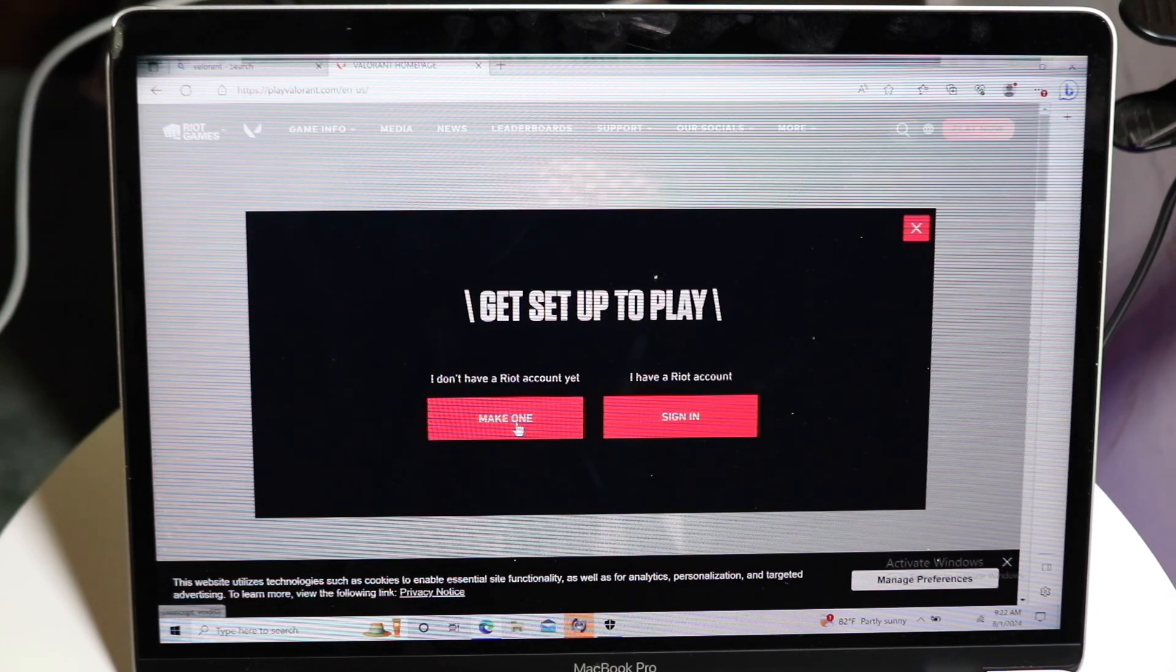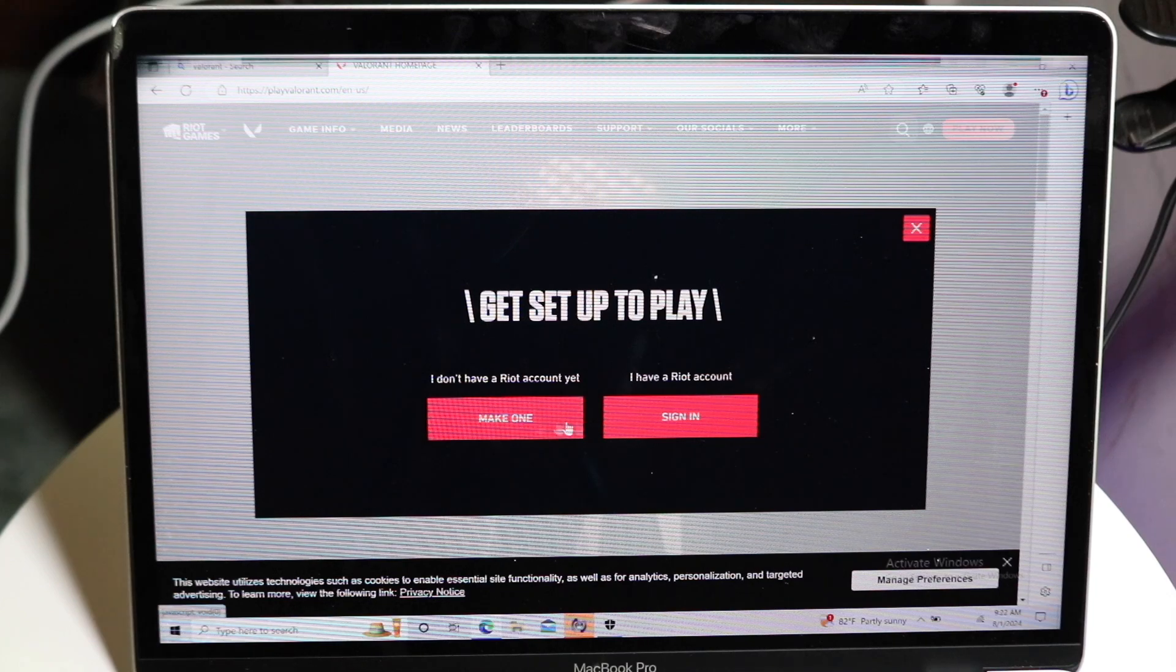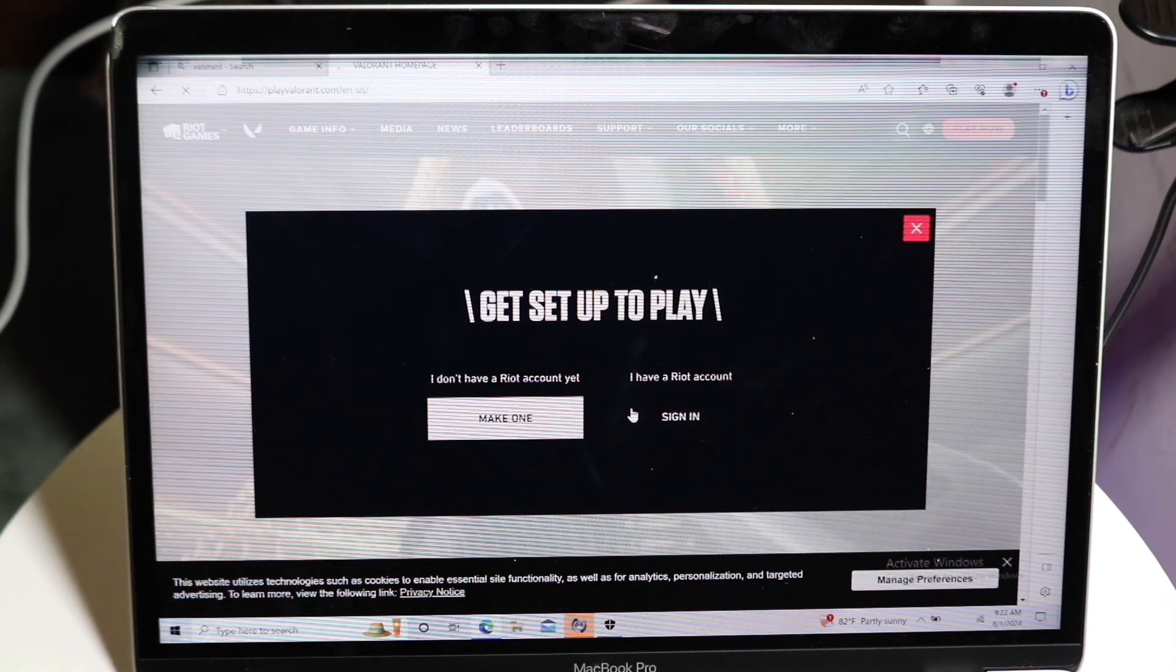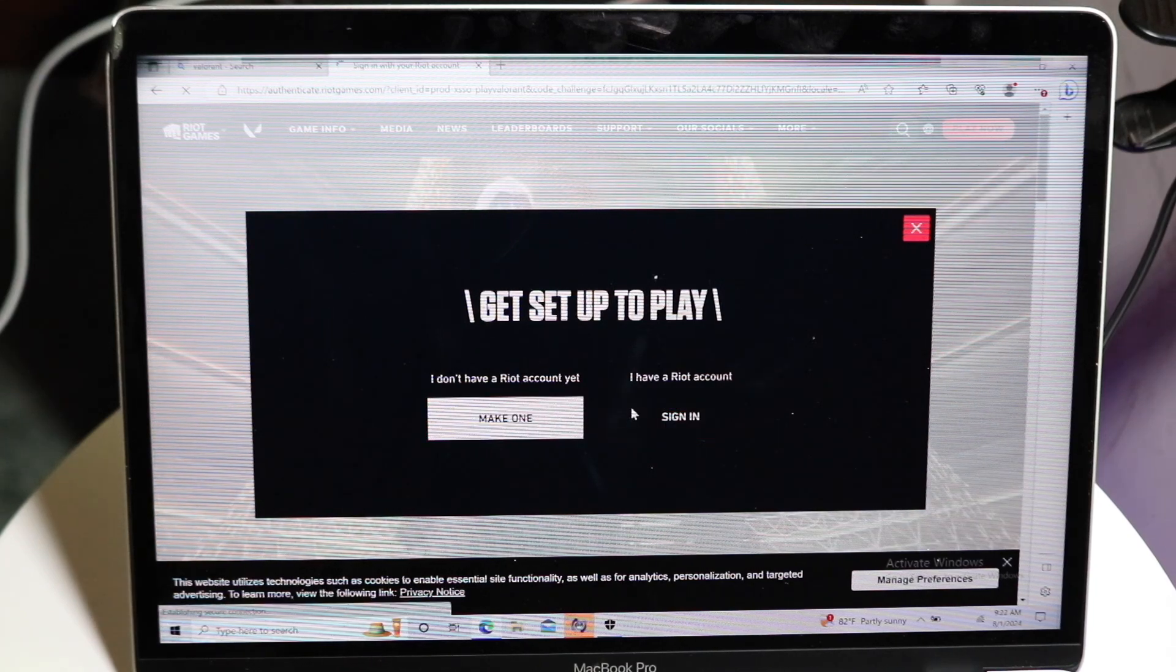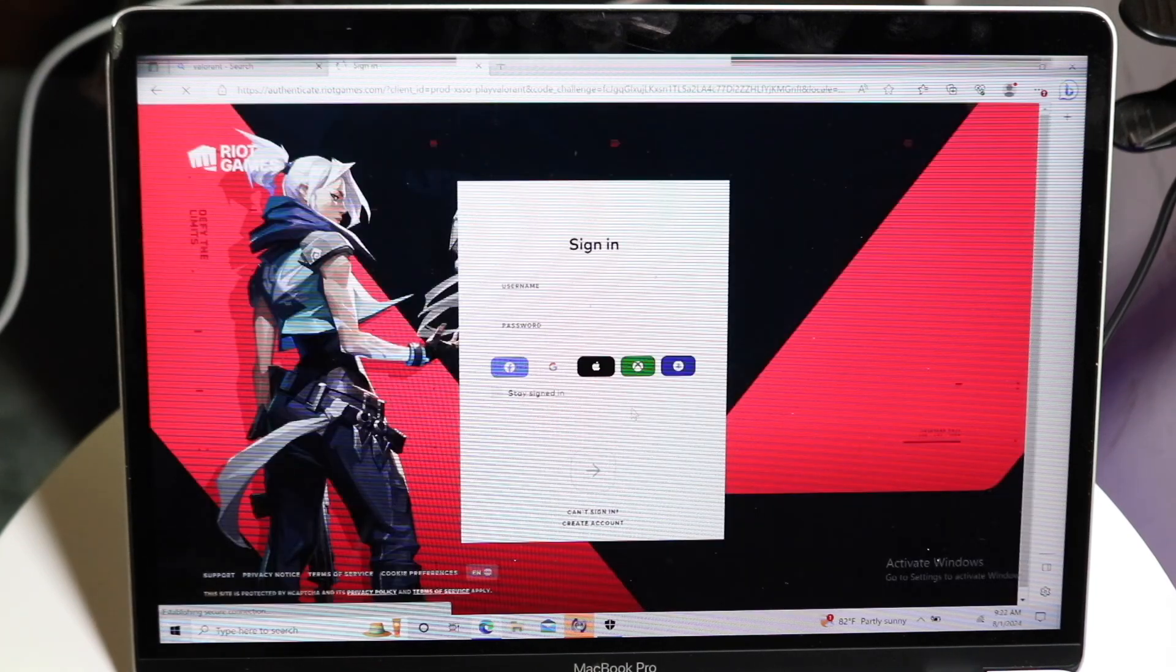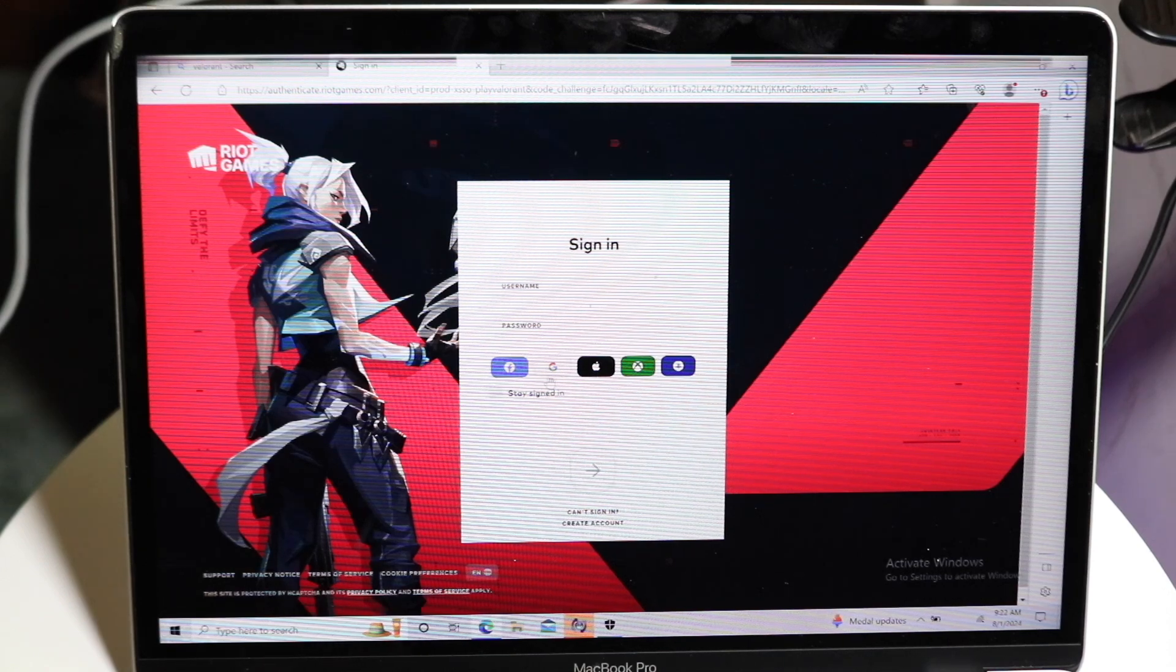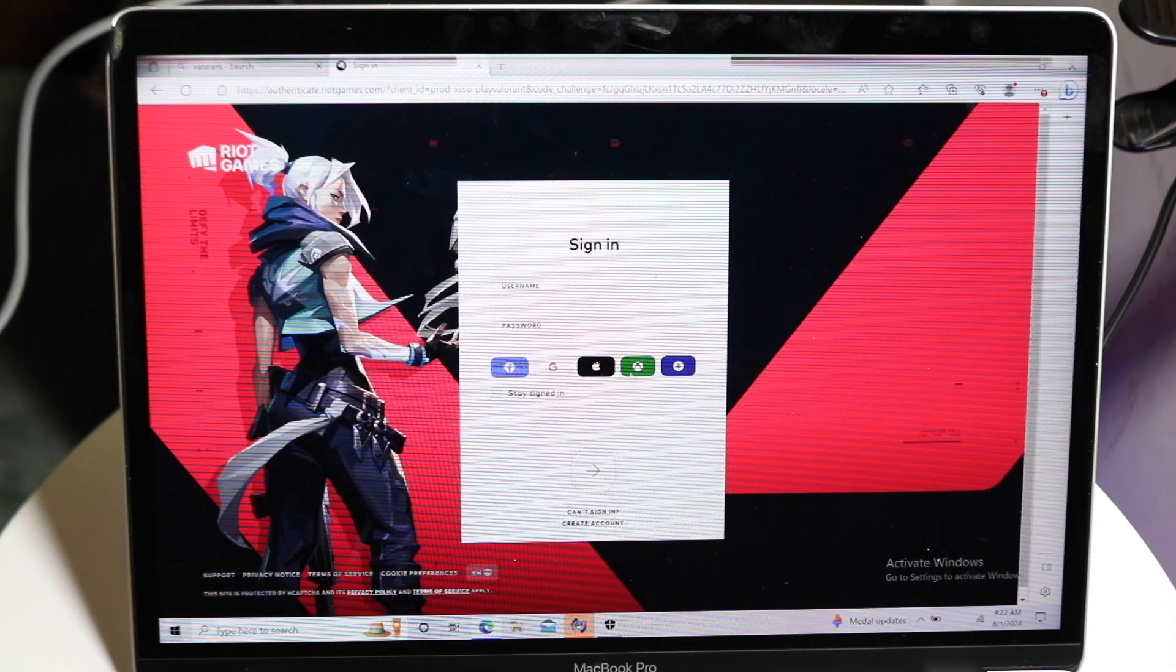Now, if you already have a Riot account, I'd recommend just signing in. If you don't, you can just click on Make One. In this case, I already have an account, so I will just sign in. You can also sign in with your Google account, your Apple ID, or your Xbox.